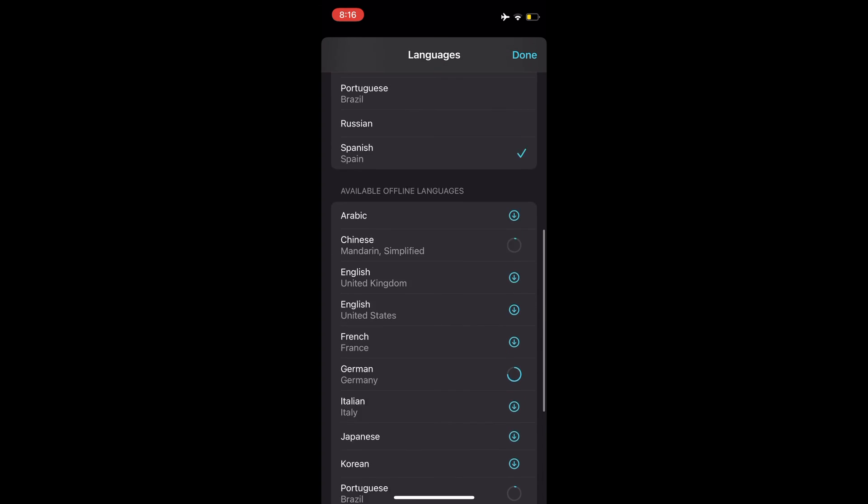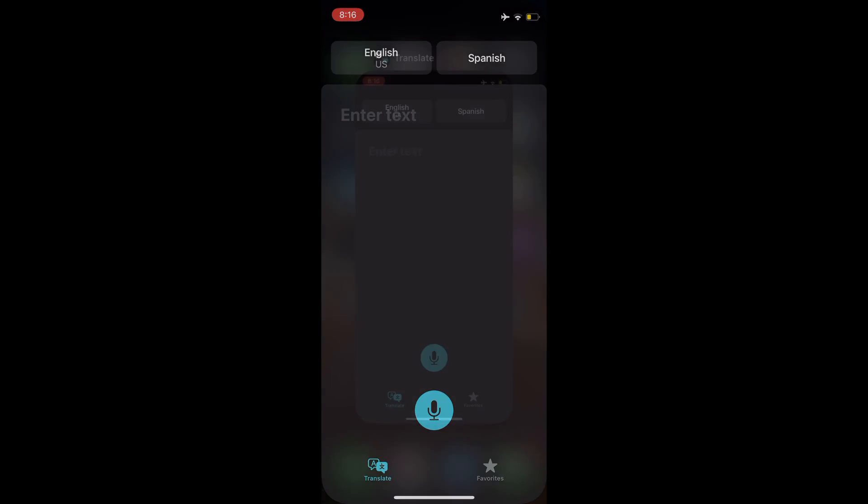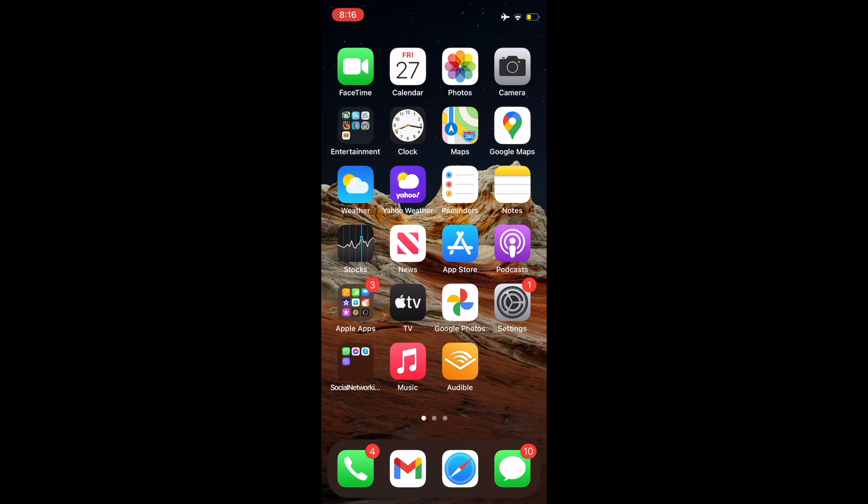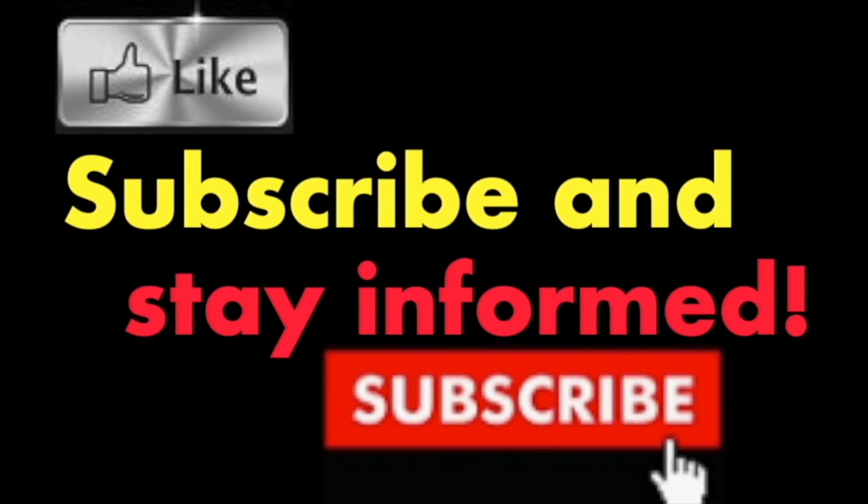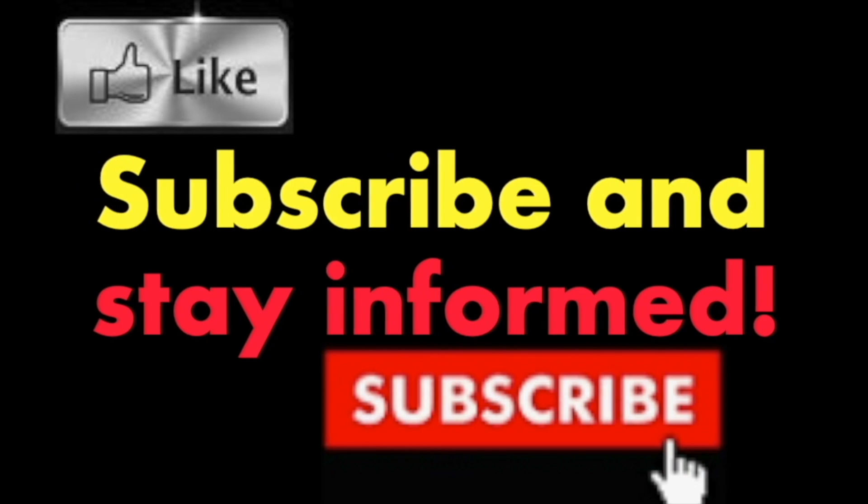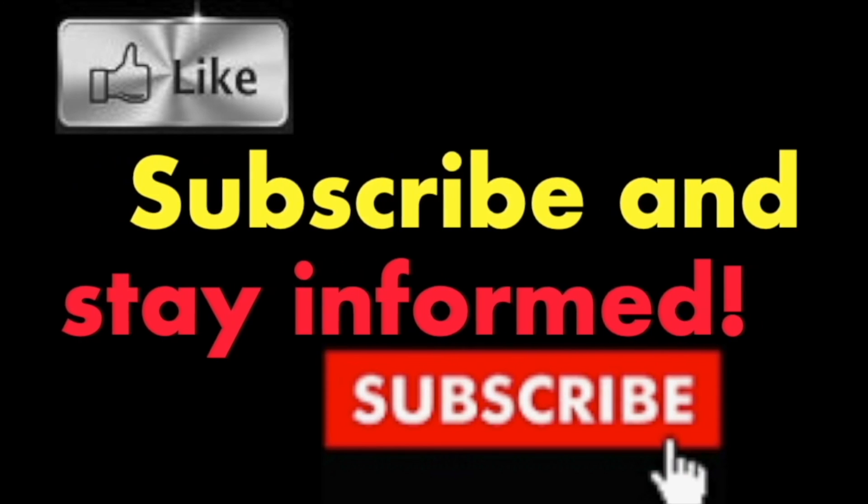It's that simple. Hope you enjoy this video. Have a nice day. Subscribe and stay informed. Addicted to Macintosh.